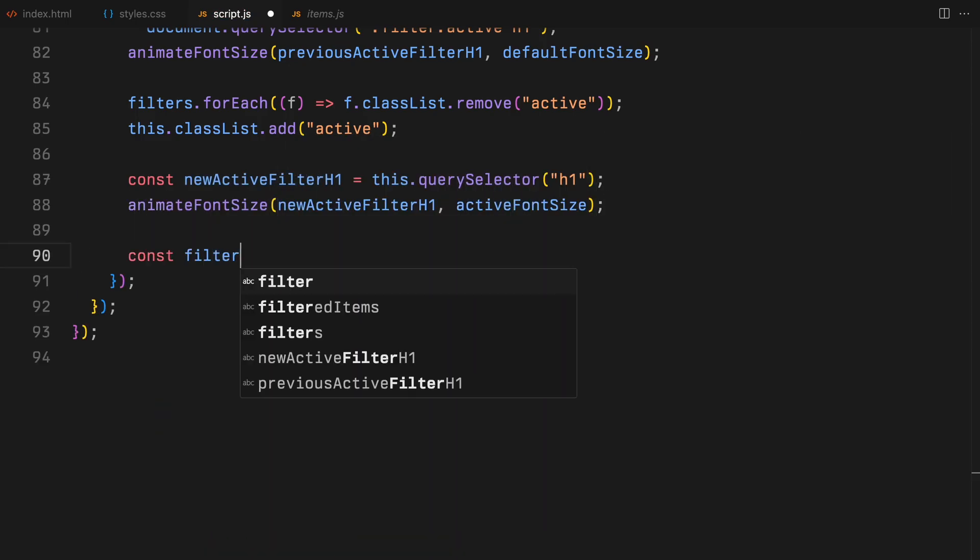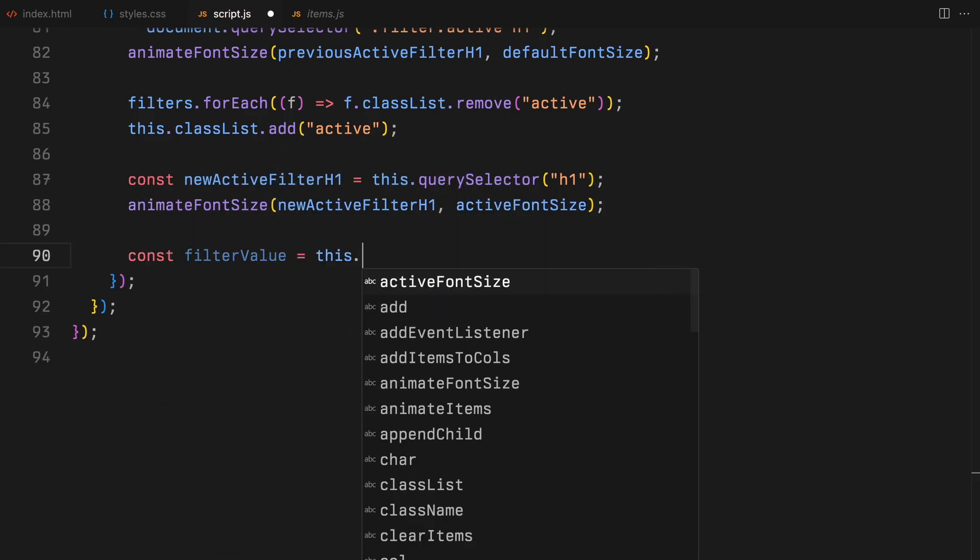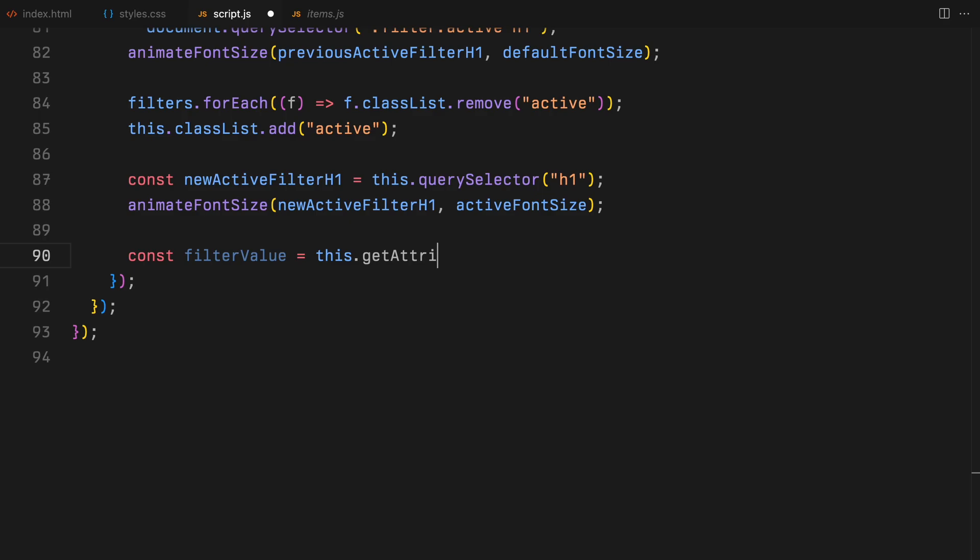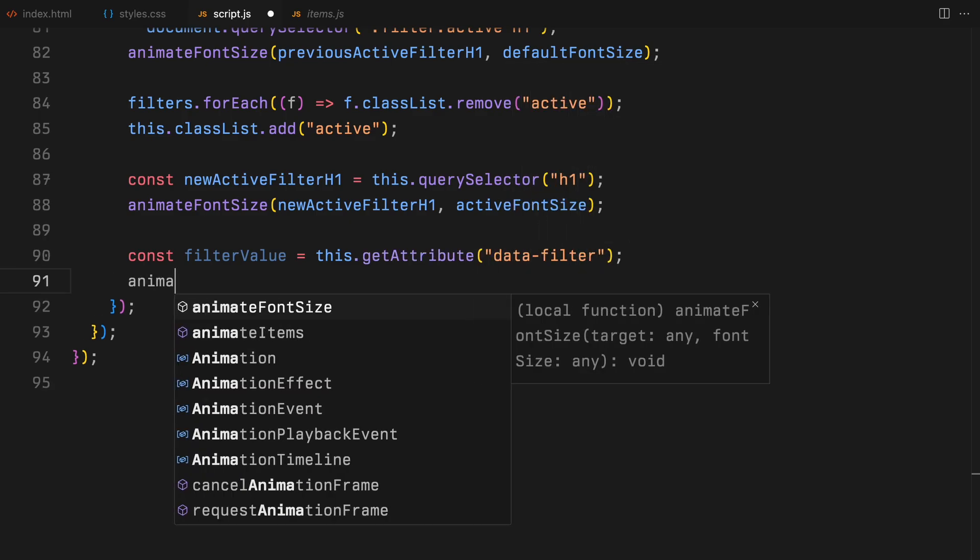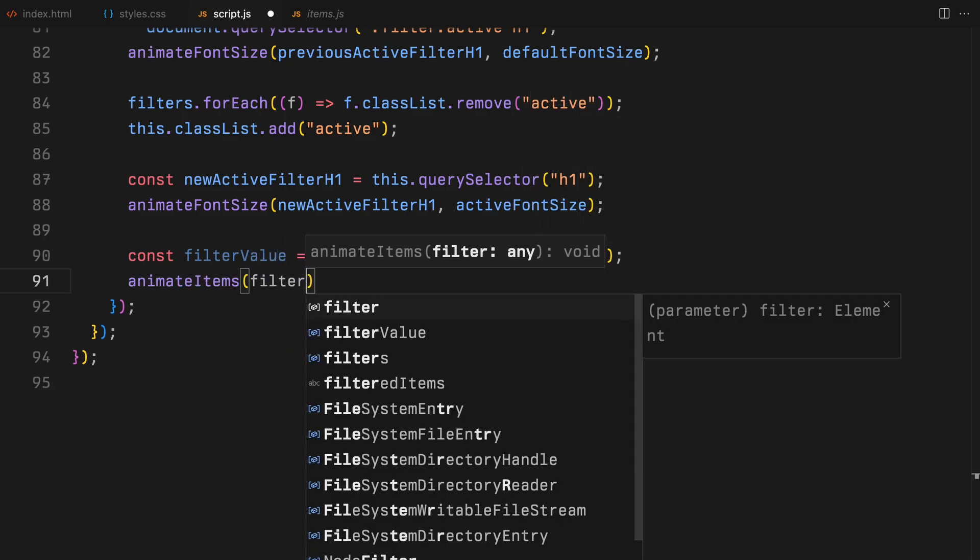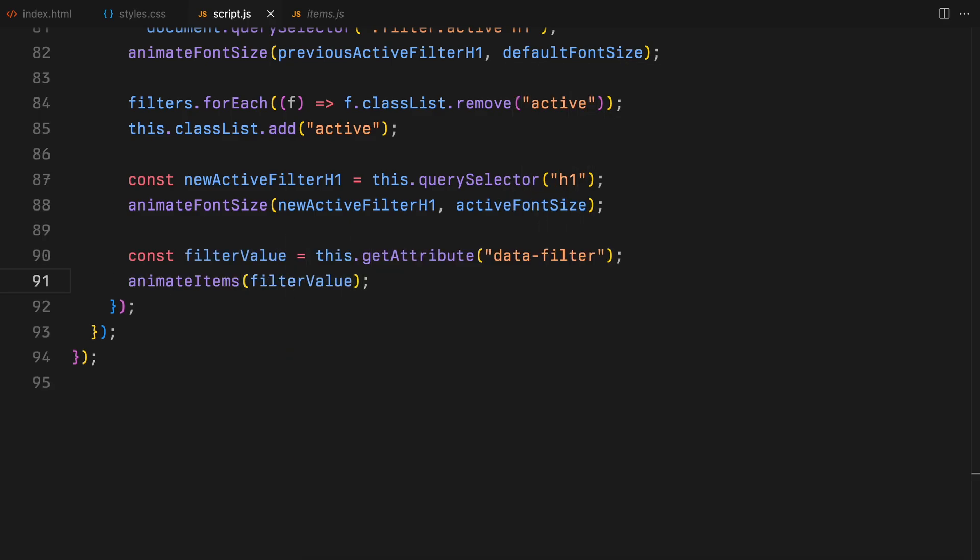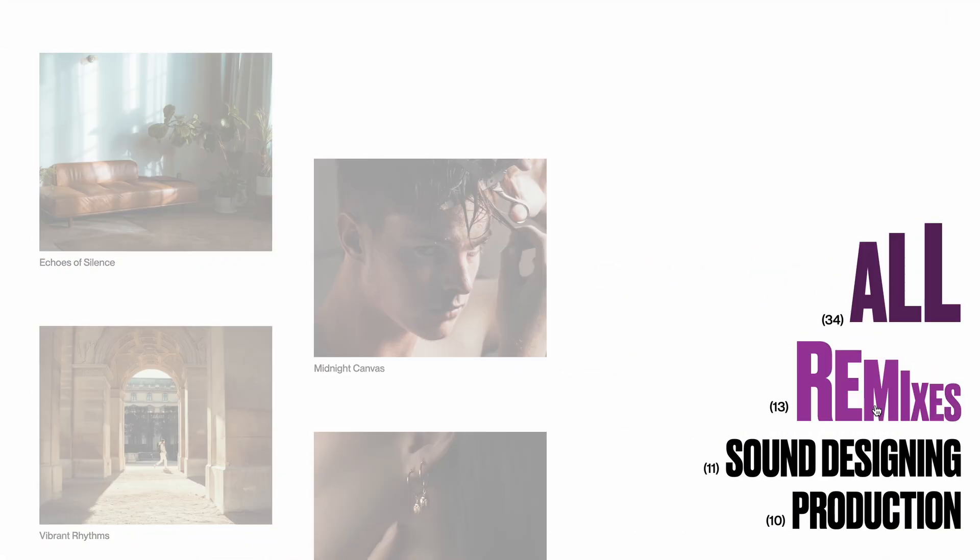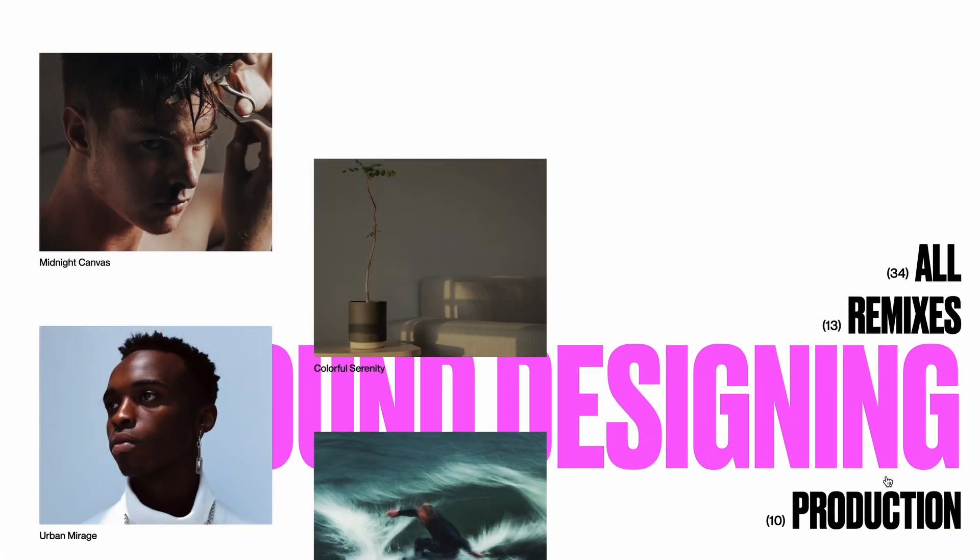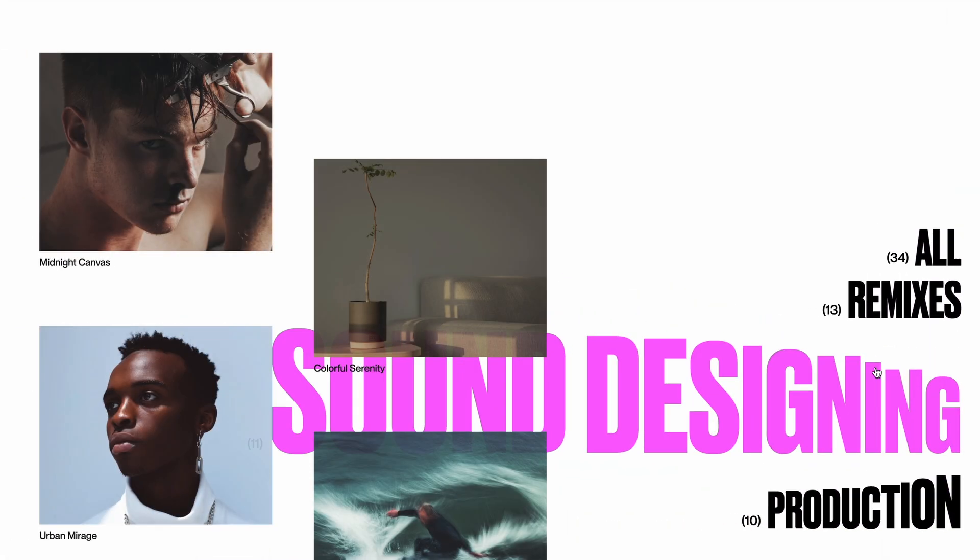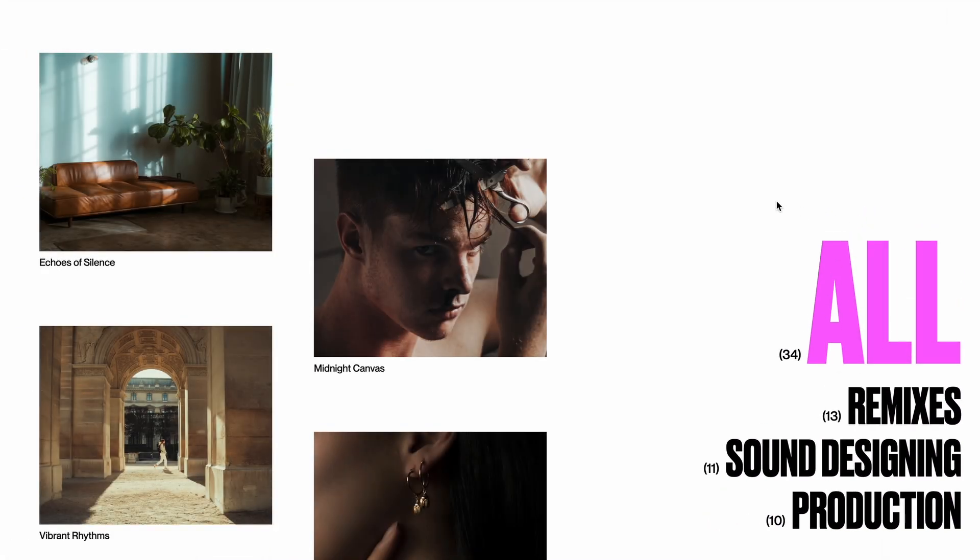And finally, we update the items by grabbing the data attribute from filter which was clicked and passing it to the animate items function to display the new items. And that's it. Hope you find the video helpful. See you in the next one.